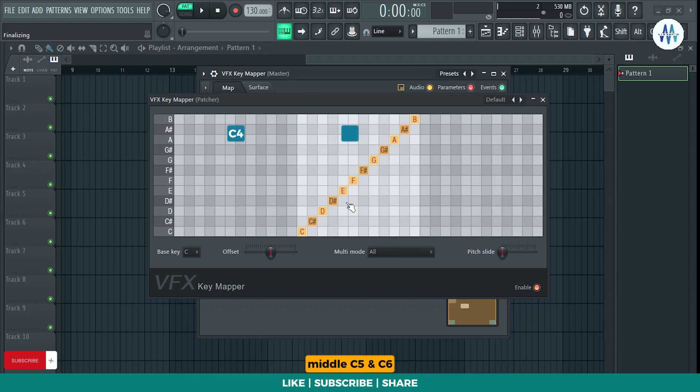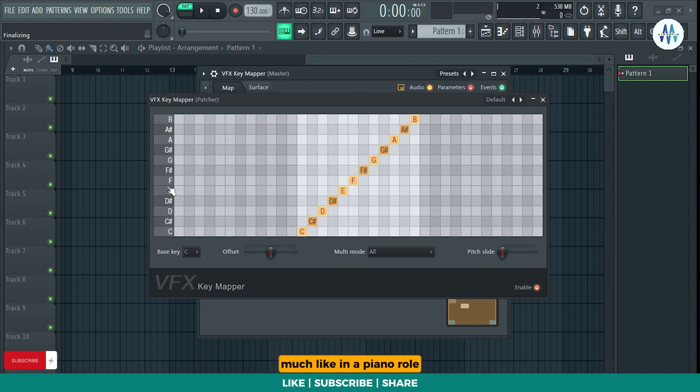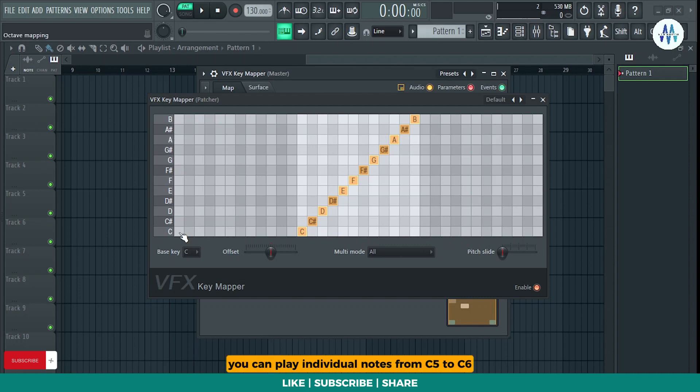C4, middle C5, and C6. The notes you play are represented vertically on this axis, much like in a piano roll. For instance, you can play individual notes from C5 to C6.